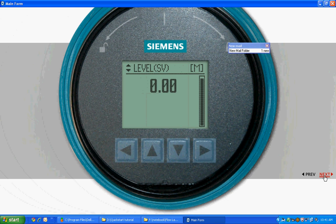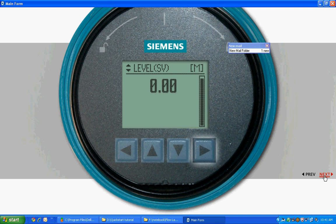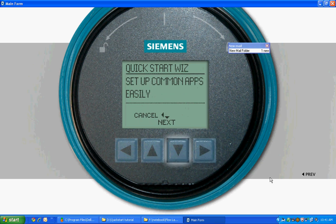To begin the Quick Start Wizard, follow these simple steps. Press right arrow to enter program mode. Press right arrow to enter Quick Start Wizard. Press right arrow to proceed. Choose Next to proceed to vessel type parameter.